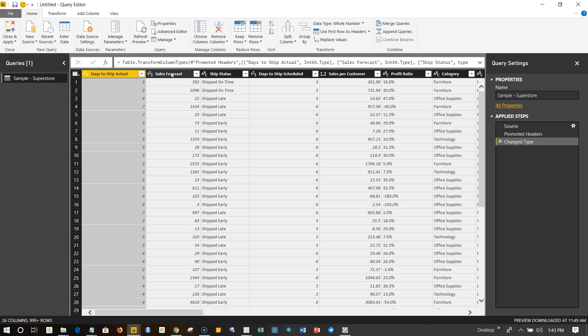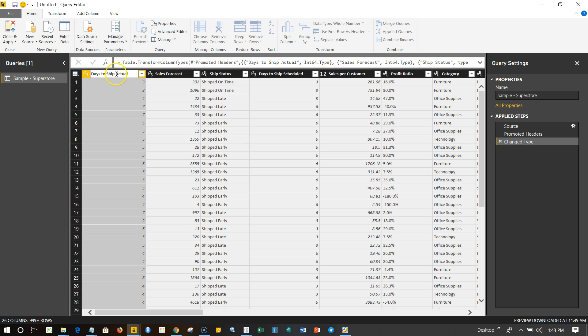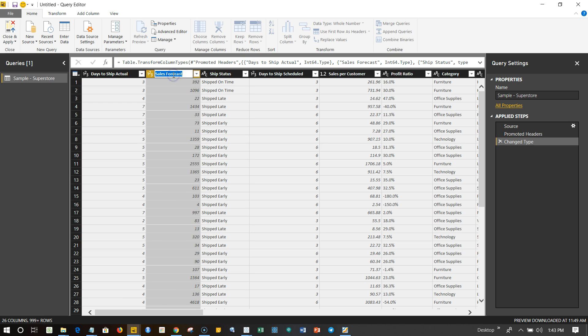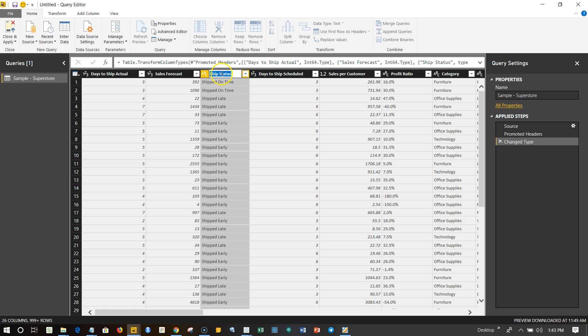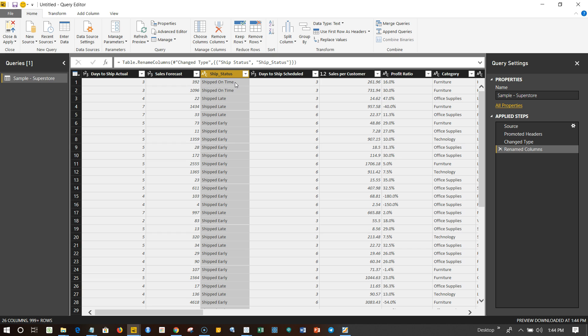Let's see some of the basic information about processing the metadata - that means the information about columns, how we can change the data type, drop the columns, and things like that. For example, we have something like Days Ship to Actual, and if I double click on this column or any other column like Sales Forecast or Ship Status, it basically allows me to change the name. If I want Ship Status and put an underscore over there and enter, Ship_Status is basically the new name.